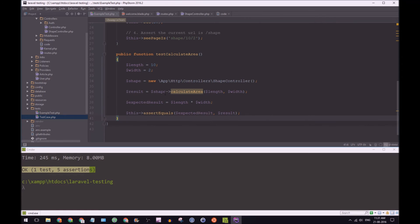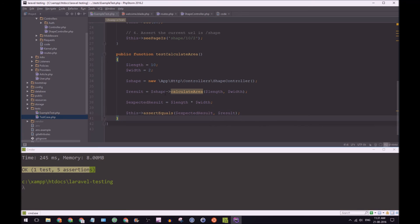Right. So test calculate area. So in this test, we are going to define some variables for length and width of 10 and 2. So that this test expects length and expects width to be 10 and 2.